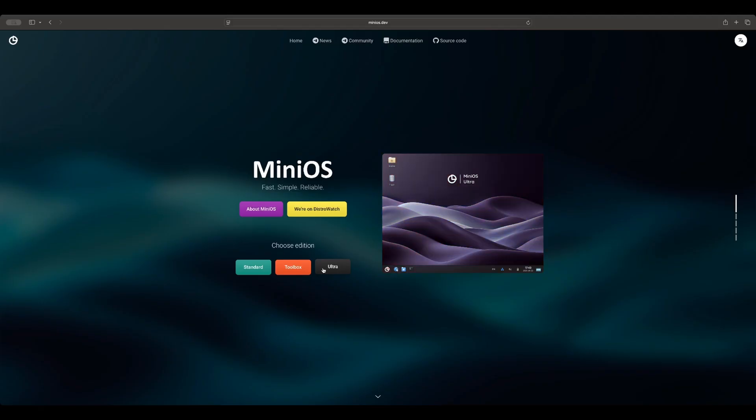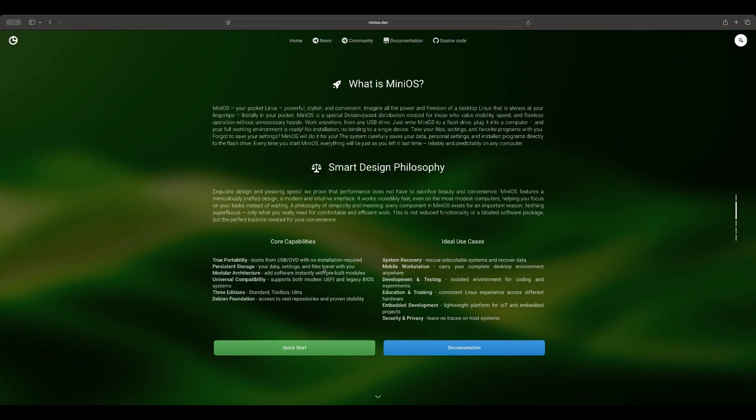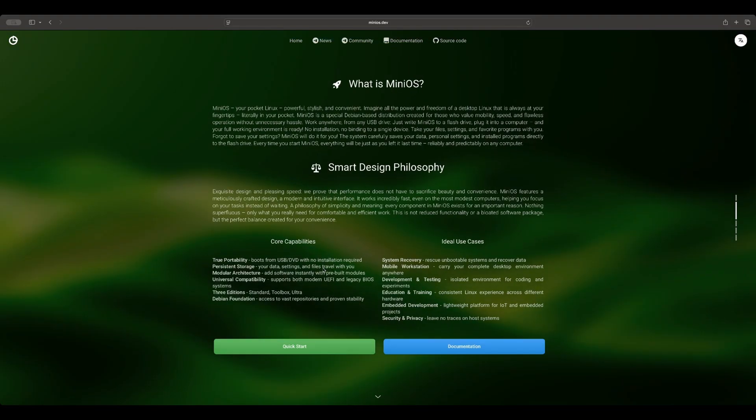It includes Clonezilla, Rescuezilla, File Recovery, Hardware Diagnostics, Network Tools, and many other applications. Let's scroll down and read what this Debian-based persistent live Linux is. It's your pocket Linux. A powerful, stylish, convenient OS. Imagine all the power and freedom of a desktop Linux that is always at your fingertips, literally in your pocket.